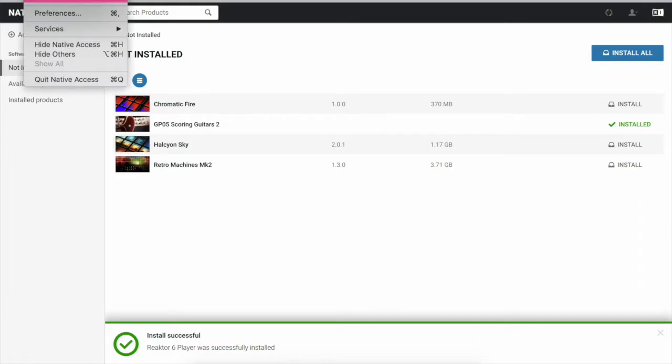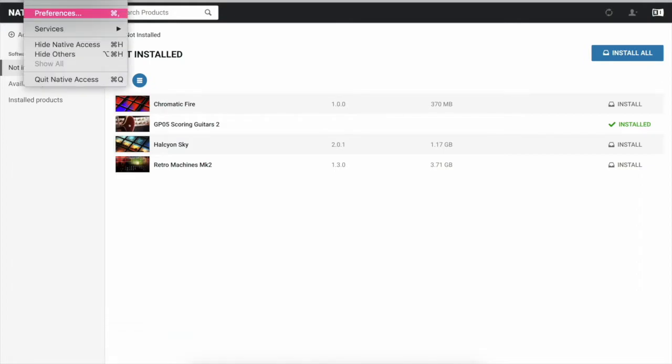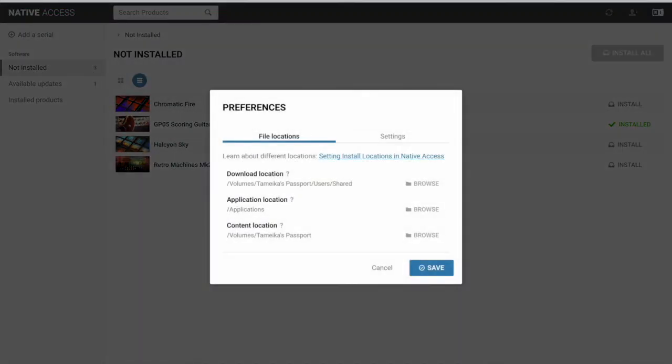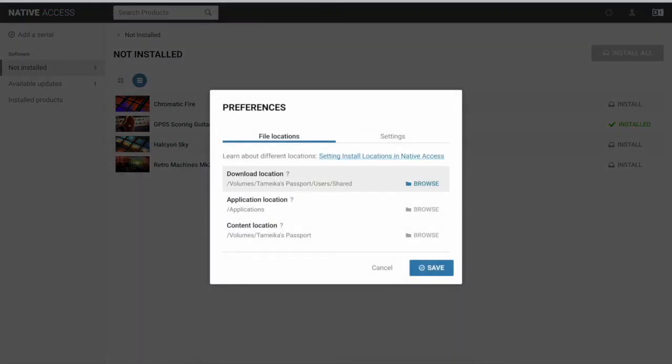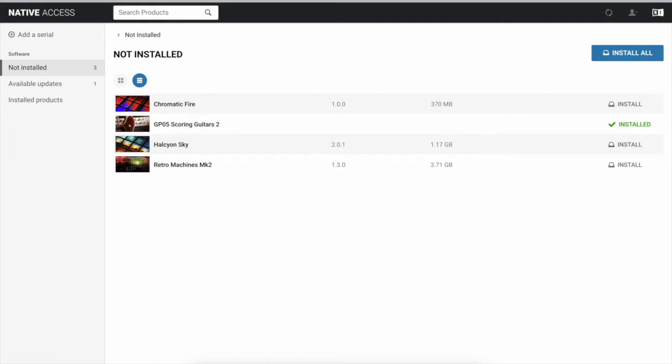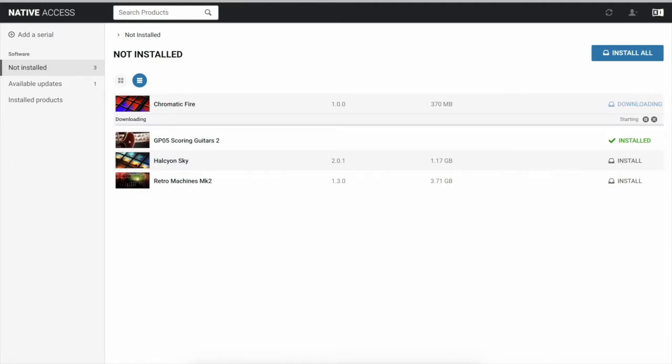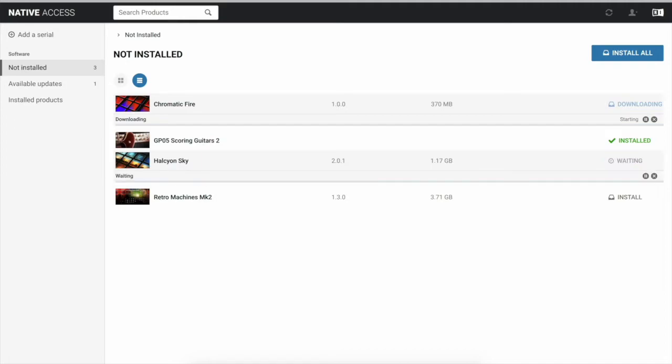Alright, so then we're going to go back just to make sure because I am a stickler. I like to make sure everything's right. So our file location, just write down the location, save it, and then you're going to install and they're going to install to your hard drive or to wherever you want to put these sounds. So I'm going to install them all and I'm going to install Retro Machines.